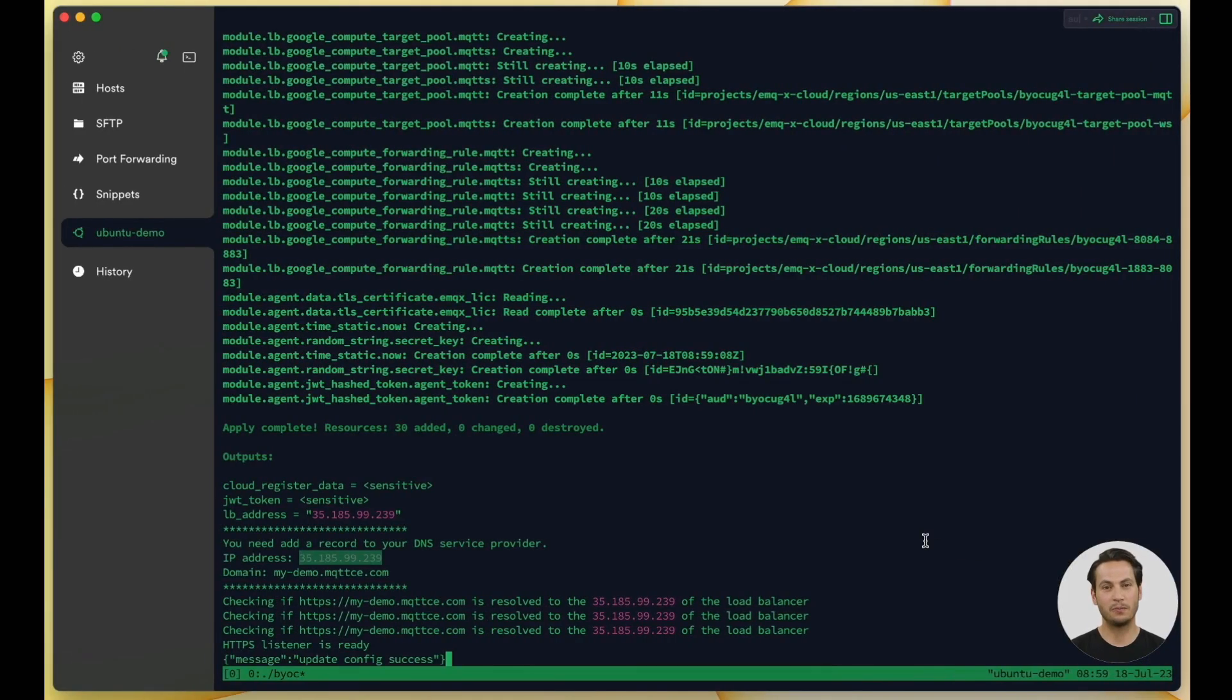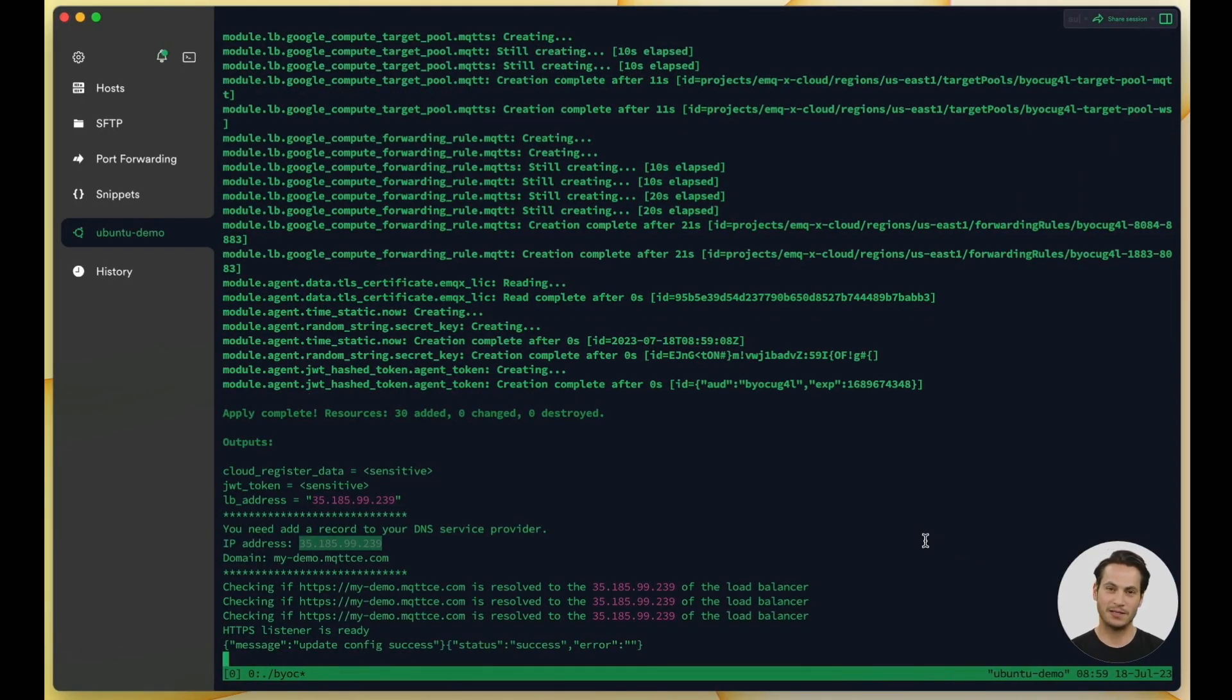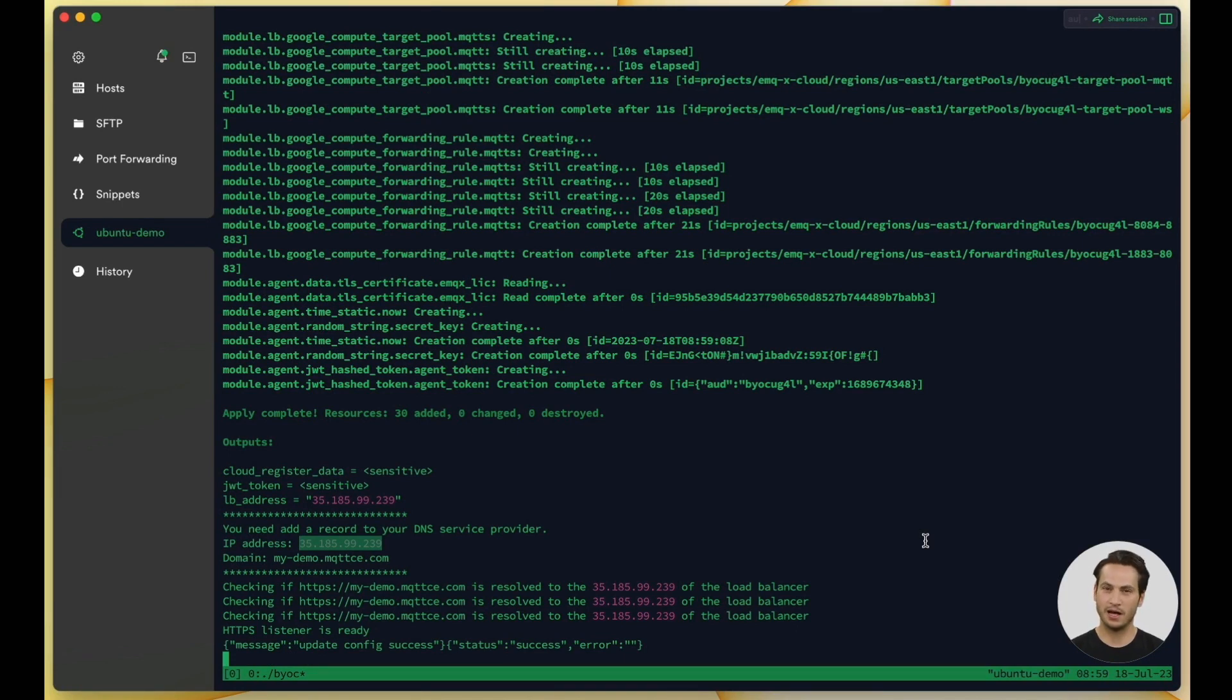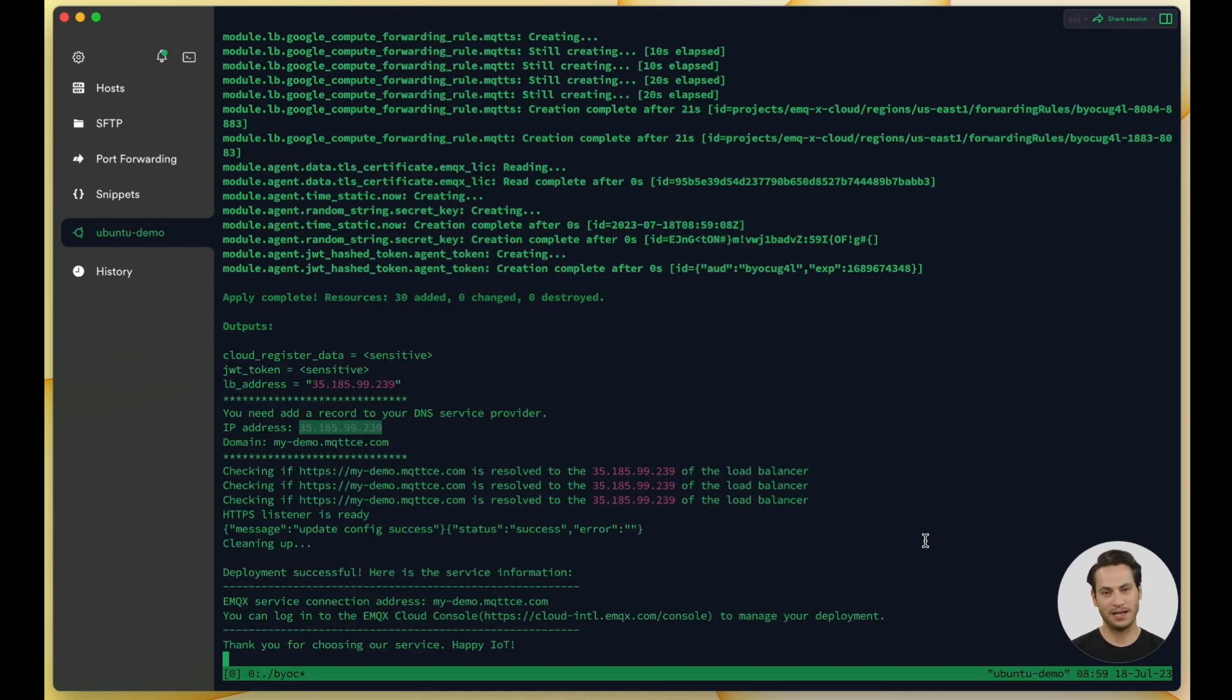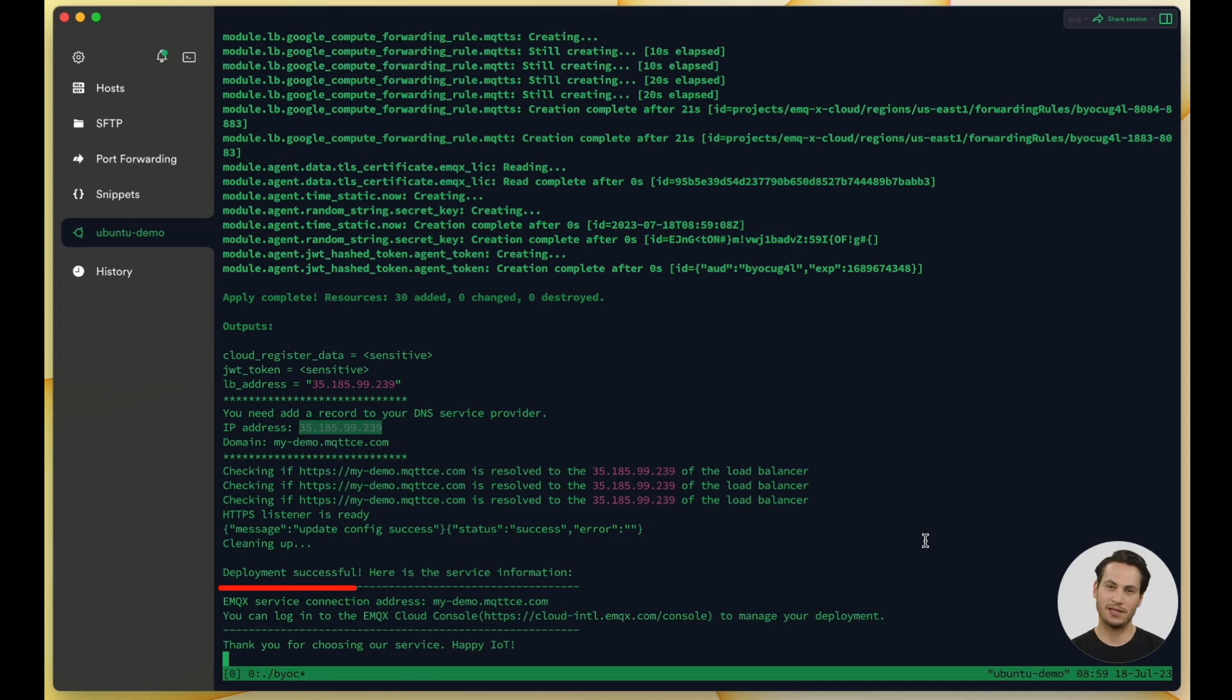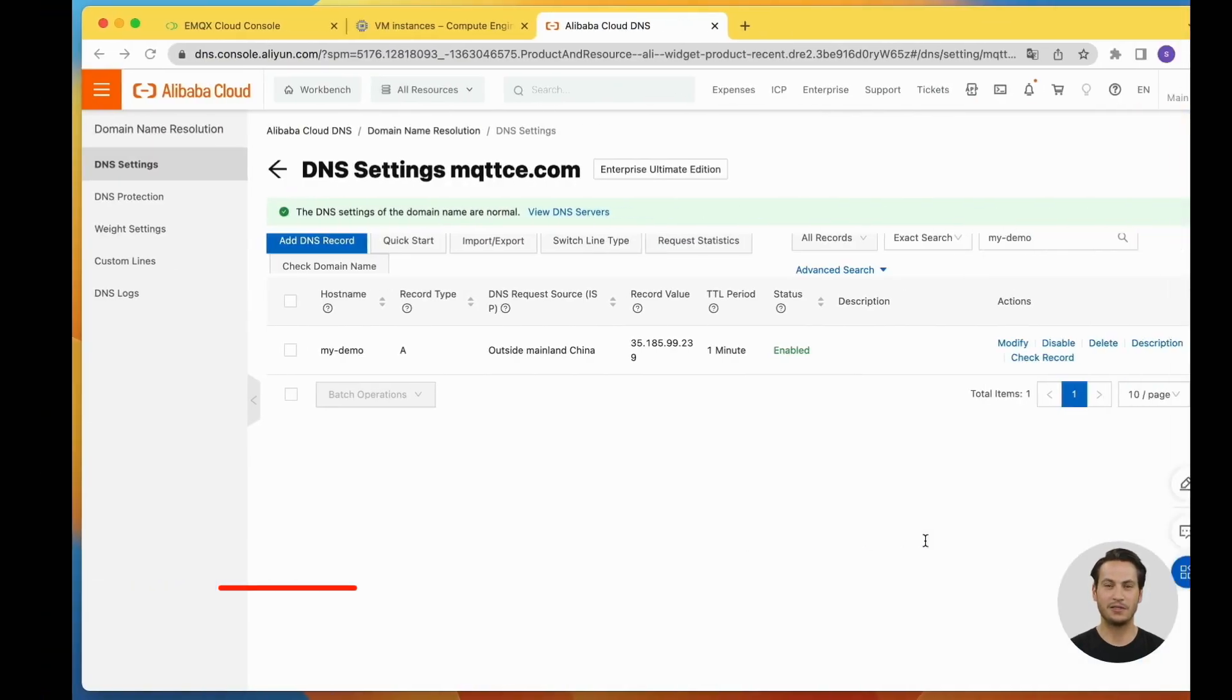DNS record propagation usually takes a few minutes. Back to the SSH client, our script will check the DNS every 30 seconds to verify if the domain name binding is successful. Finally, when the output displays deployment successful, it means the entire deployment process is complete.